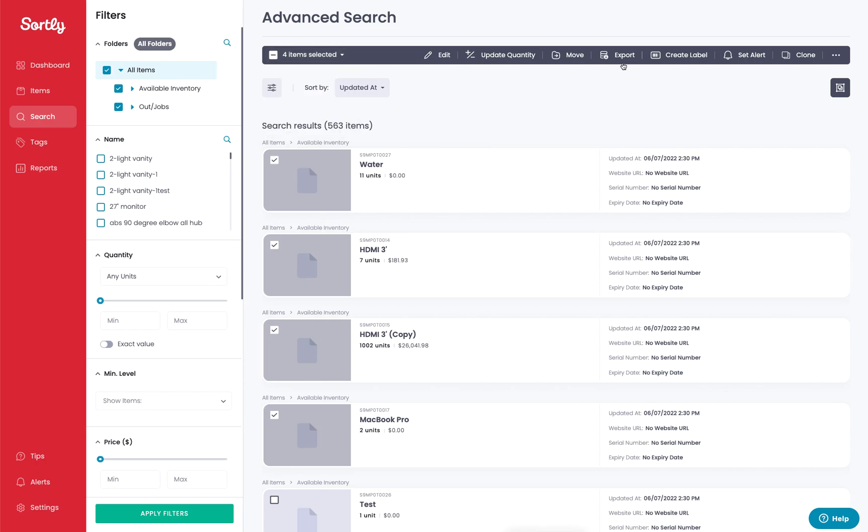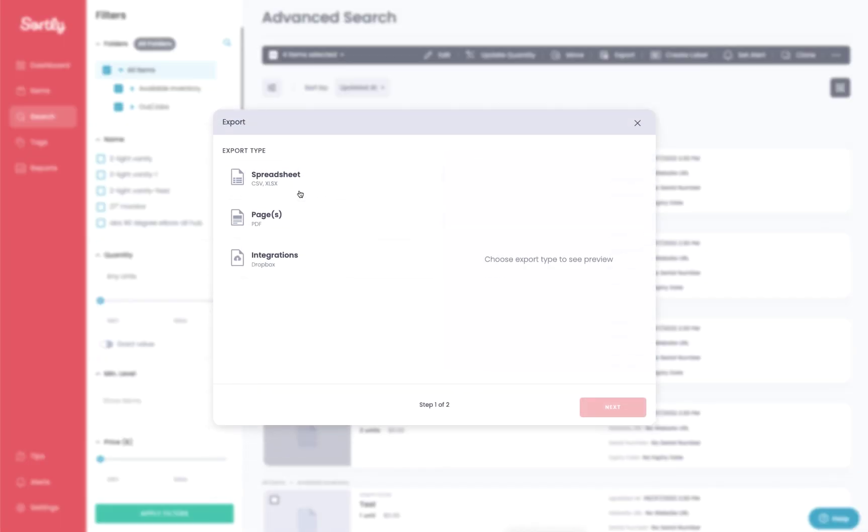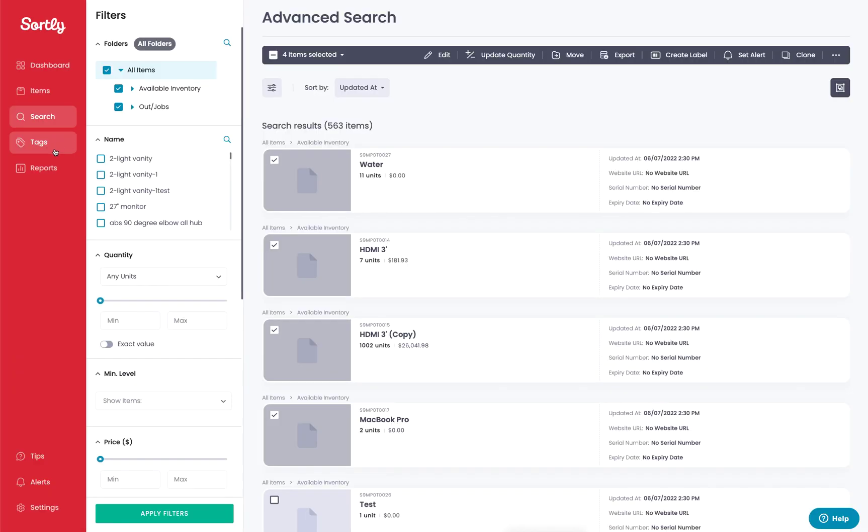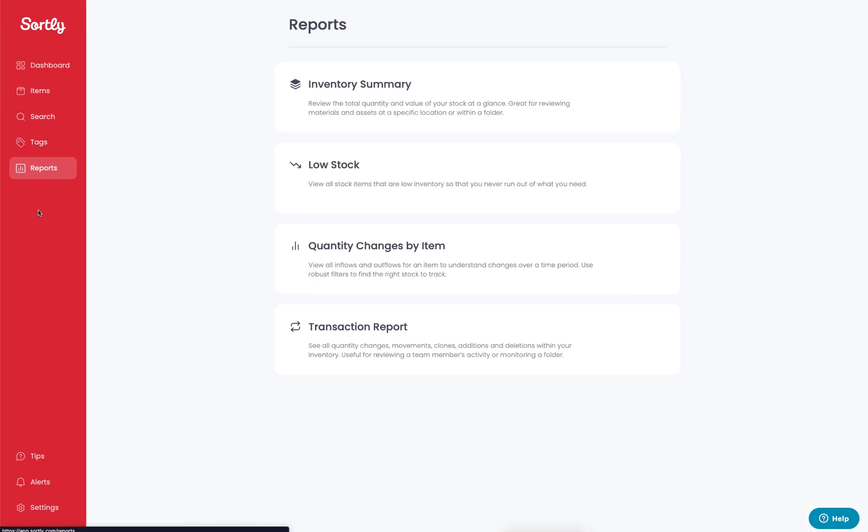From here, you can of course see the export option again. So you can click export and again choose the orientation that you want to work with. The last option that you want to work with here in terms of exporting your data would be the reports. Reports are going to give you some insights that you wouldn't find just from an advanced search or maybe even just from a folder.